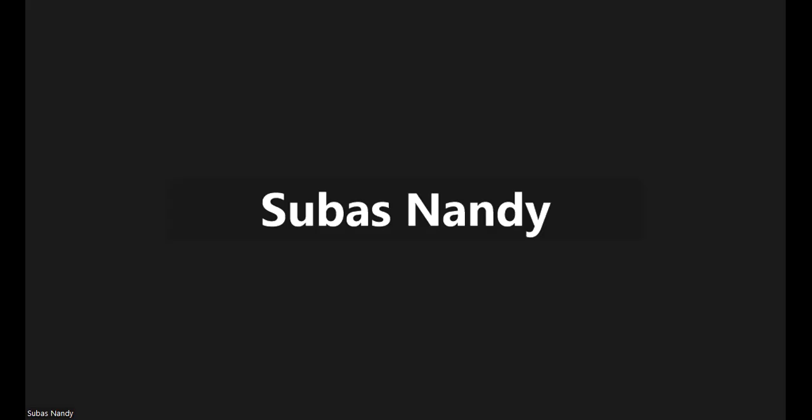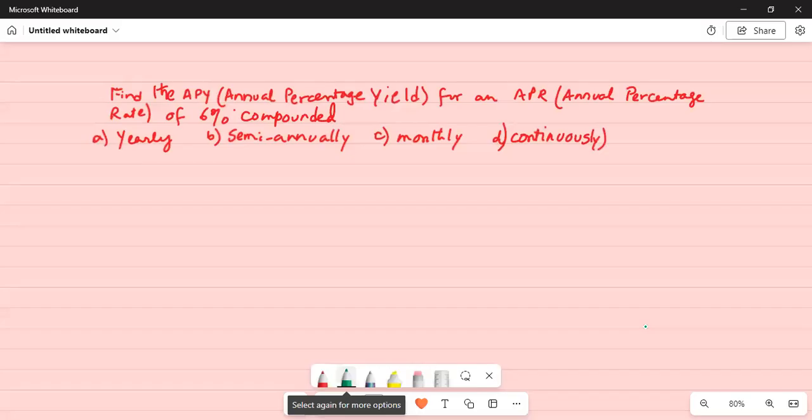Good day everybody. Today we are going to talk about a compound interest problem. Find the APY, annual percentage yield, for an APR, annual percentage rate, of 6% compounded under four different conditions.